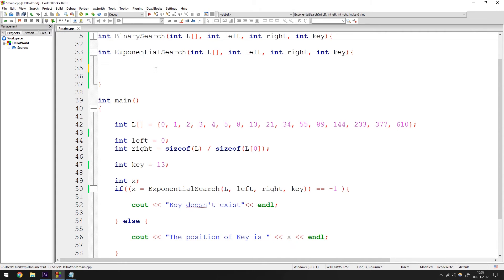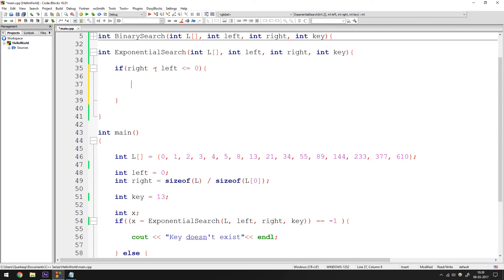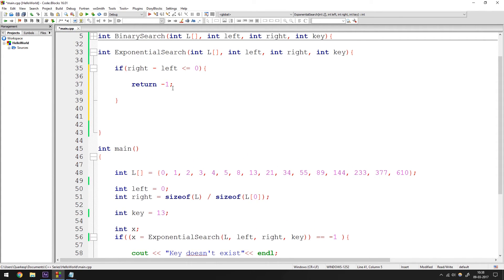Let's write the exponential function — you'll get a better understanding of how this works. Whenever you write a function like this, you always need a base case. My base case is: if right minus left is less than or equal to zero, it means the array is not even one element in length, so we return minus one. That's the base case.